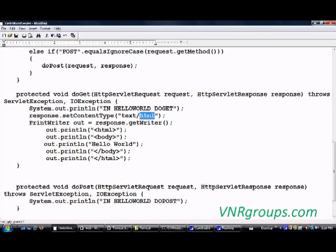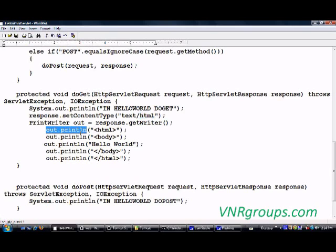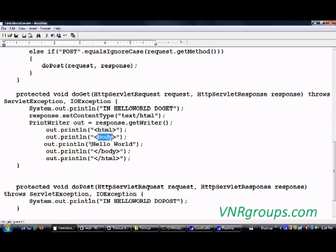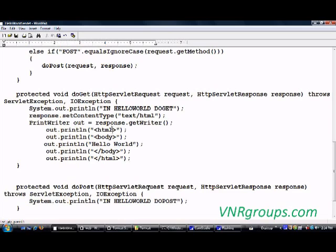Then it renders a nicely formatted, beautiful user-facing text to the end client. What I have put in this out.println method is nothing but pure HTML code. Whatever I put in the println — I put the HTML tag, the body tag, and the 'Hello World' text, then I close the body tag and the HTML tag. Basically, if I were to write this HTML code in an HTML file, the output would be a simple 'Hello World'.